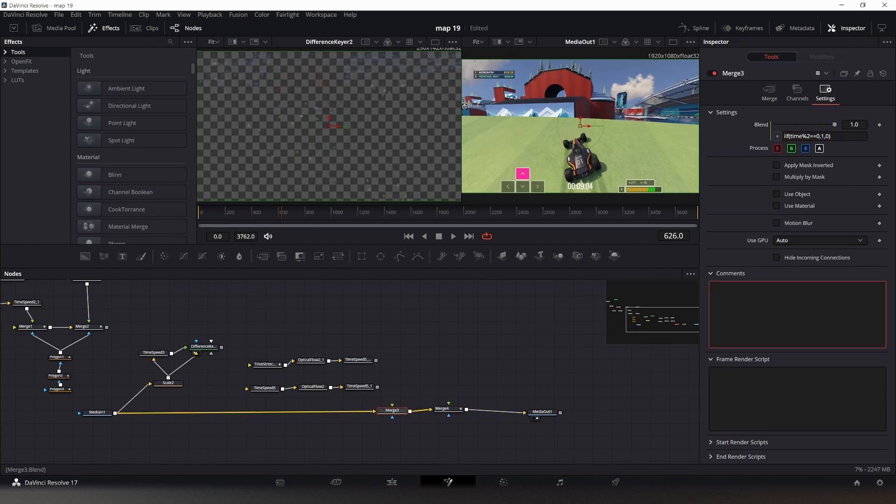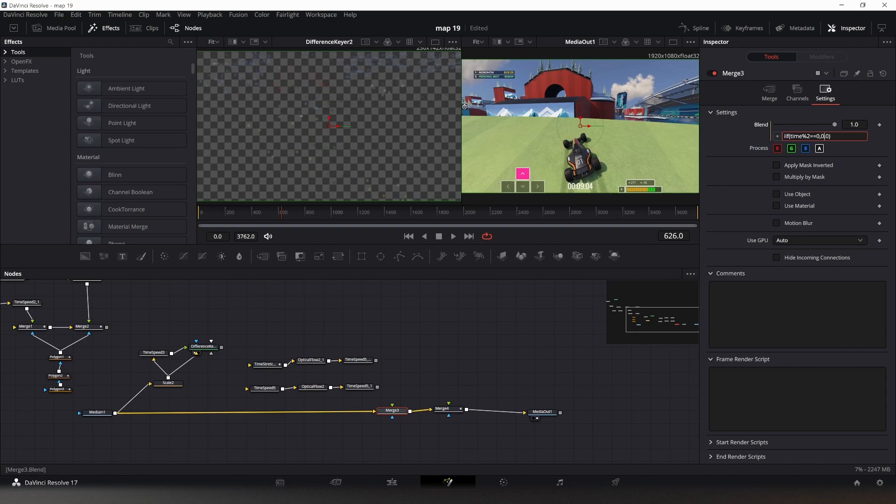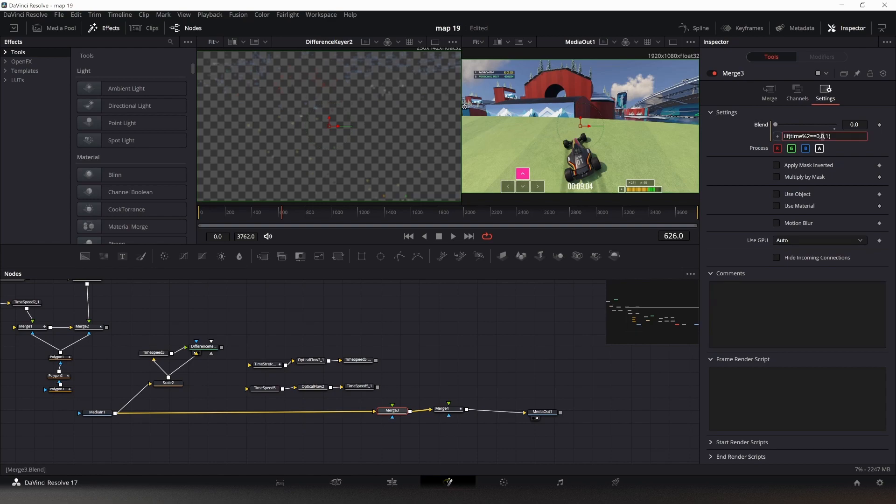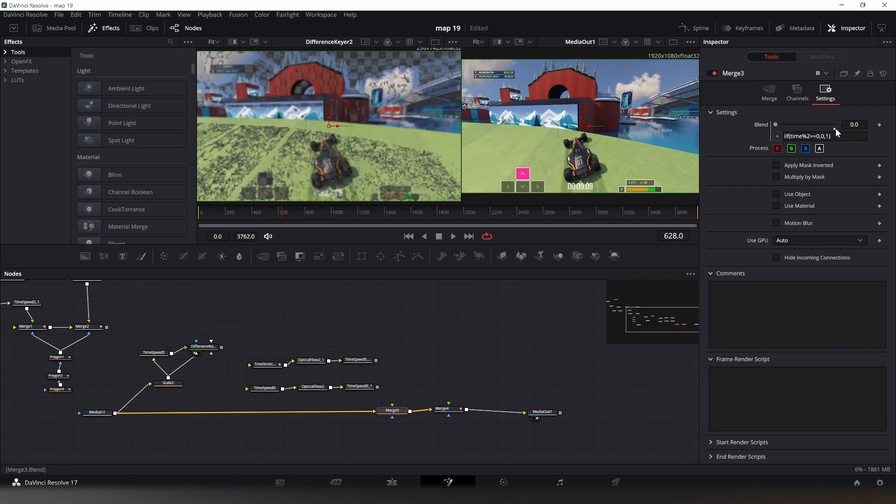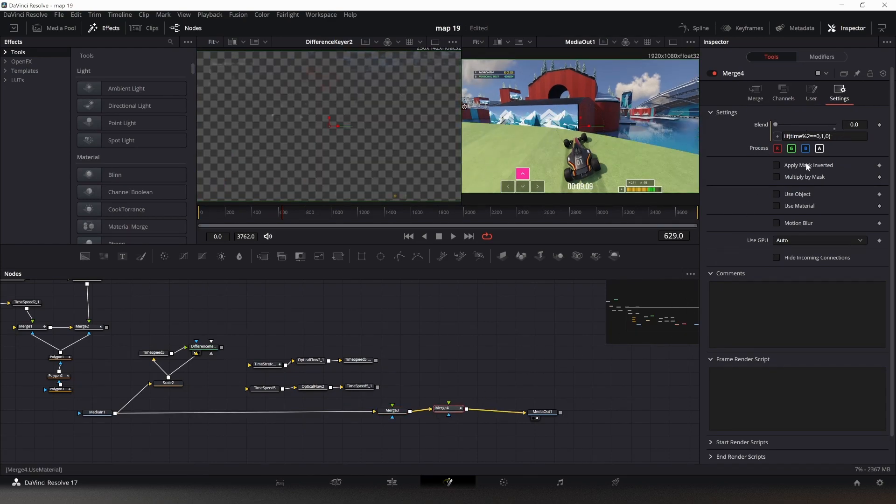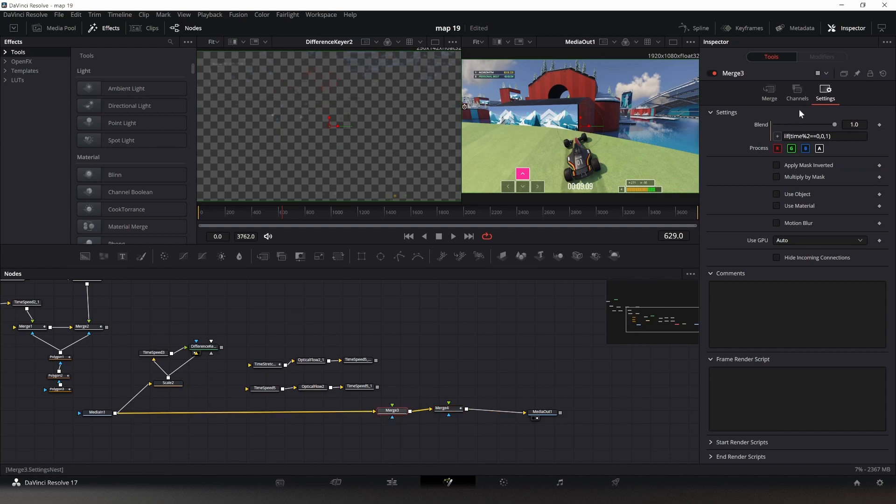Now we do the exact same thing right here. We have the same thing in our other merge node, but obviously we want this to be the other way around. So we change this to zero and this to one. Now if it's not an even frame, then this would be one, and if it's an even frame, which is right now, then it will be zero. If I switch back and forth here, you can see that this iterates between one and zero, and this one will be zero when this one is one.